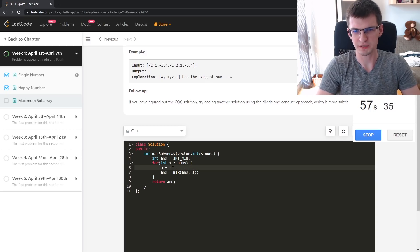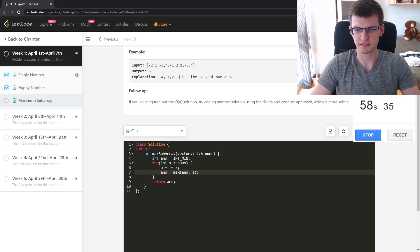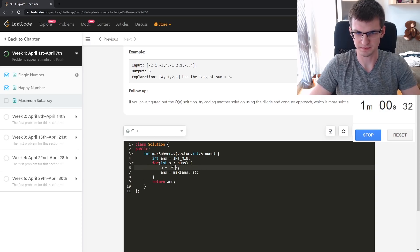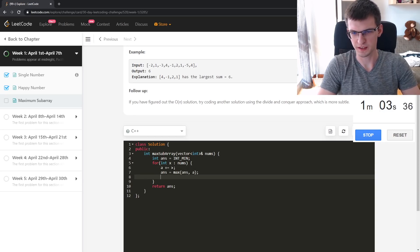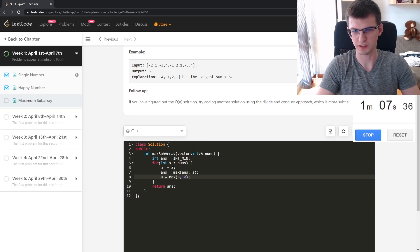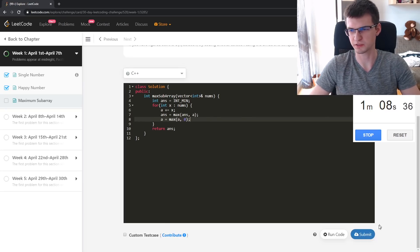In the first attempt: a plus equals x, then answer is max of a and 0. I think this works.